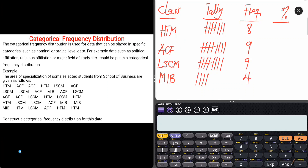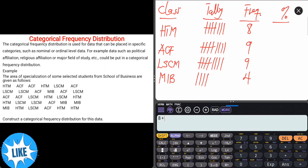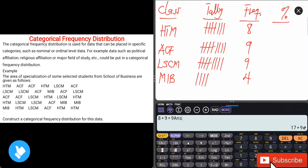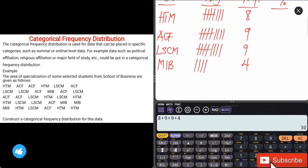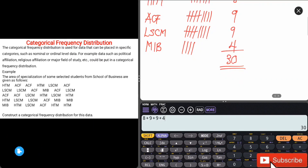At the end, the total frequency should sum up correctly. On the calculator: 8 + 9 + 9 + 4 = 30. So the total frequency is 30.